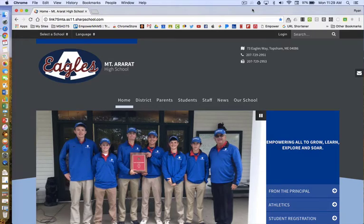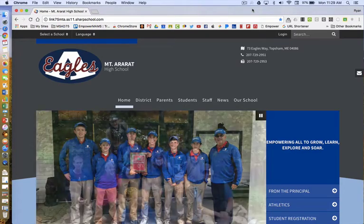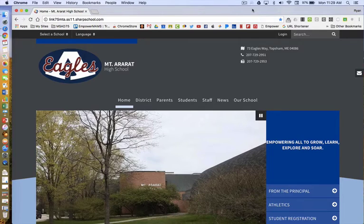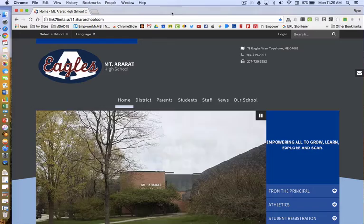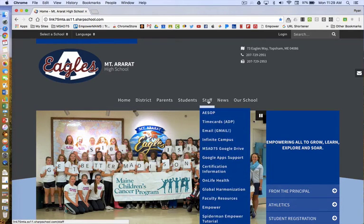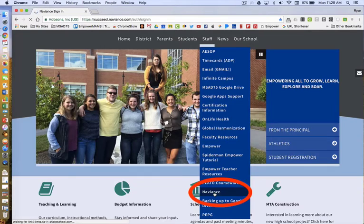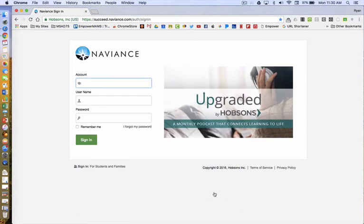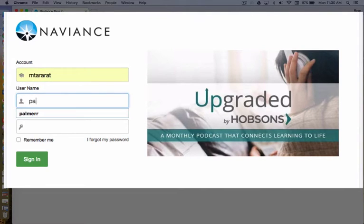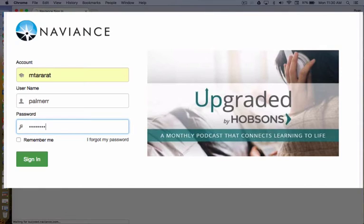I'm here with Krista Chase and she is going to walk me through how to do this. You will be using your teacher account. The first thing you will do is go to the Mount Ararat High School home page, to the staff drop-down menu, scroll to the bottom, and click on Naviance. You will need to add the account name — Mount Ararat, no spaces, all lowercase — then your username and your password.